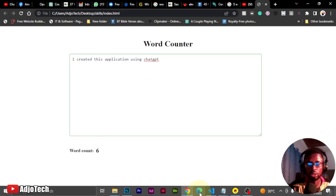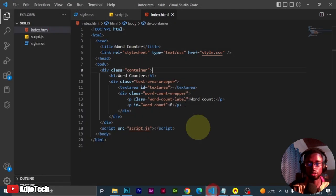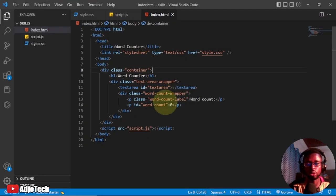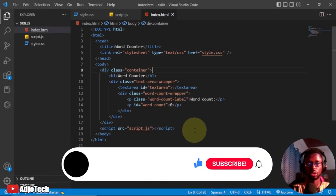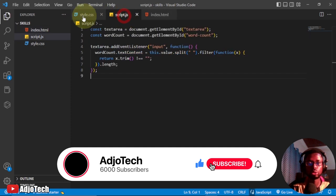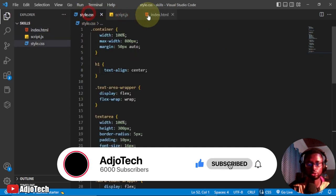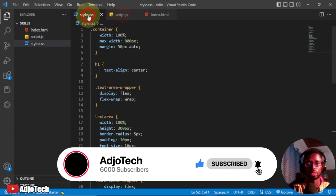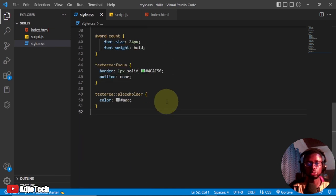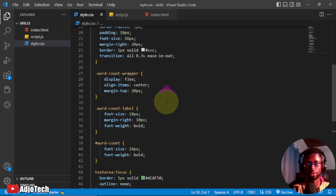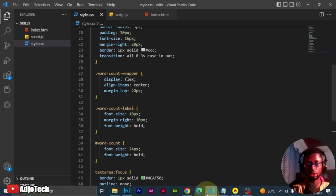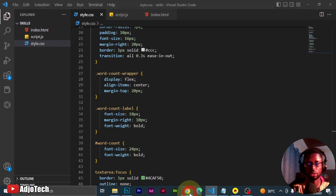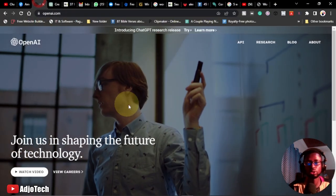Before you do that, you need to make sure you have your text editor or code editor. I'm using Visual Studio Code. You need to know the files you are going to use and how to organize those files. ChatGPT is going to generate the code for you — all you have to do is organize them and then start running the code.